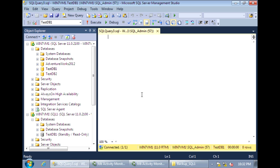For admins that have set up log shipping before, you know that the step that usually takes up the most time is the initialization — getting that full backup onto the secondary server and restoring it. For example, if the primary server is located in New York and the secondary server is located somewhere in Europe, it can take several hours just to backup the large database, copy it onto the secondary server, and restore it there. I'll show you how to reverse log shipping without having to do that.